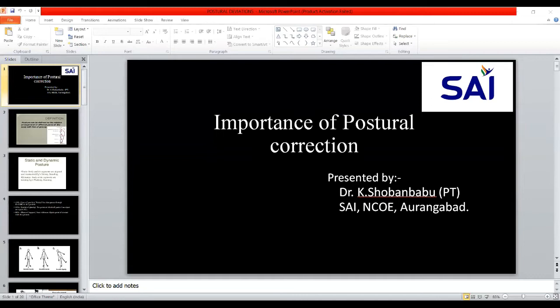Posture can be defined as the relative arrangement of different body parts with the line of gravity. Different arrangements means foot is a segment, thigh is a segment, pelvis is a segment, the entire spine is one segment, then followed by the head. These are the different segments of the body, but they are aligned with each other, stacked on top of one another, in order to maintain a proper line of gravity.